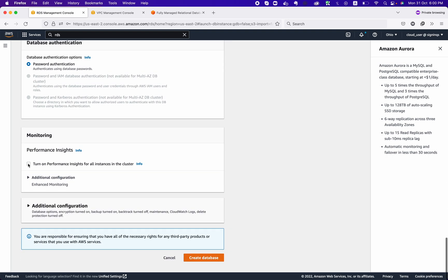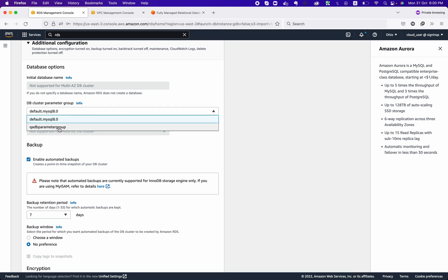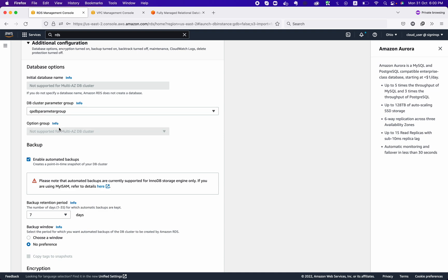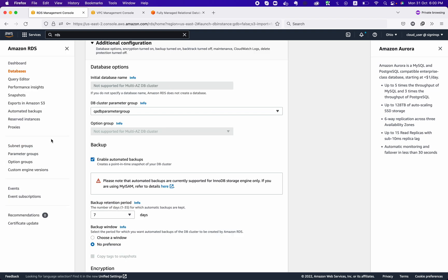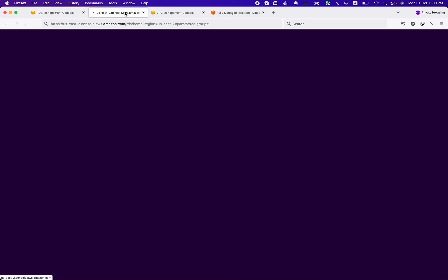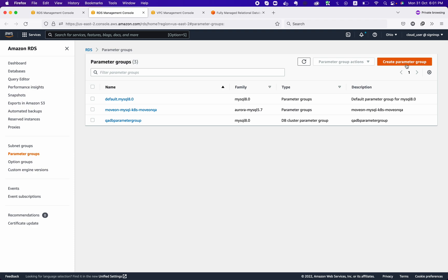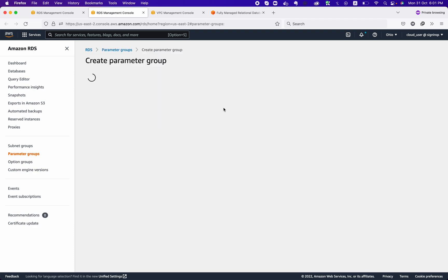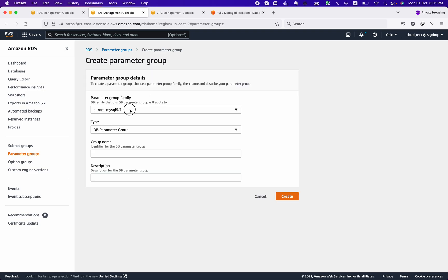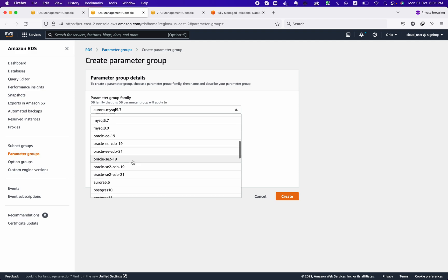For Performance Insights, you can enable it from here — we are not doing that at the moment. From here you can also choose the DB Parameter Group that we created earlier, or create a new one. Let's quickly create a parameter group — click on 'Parameter Groups.'